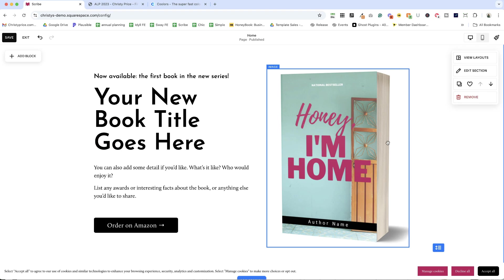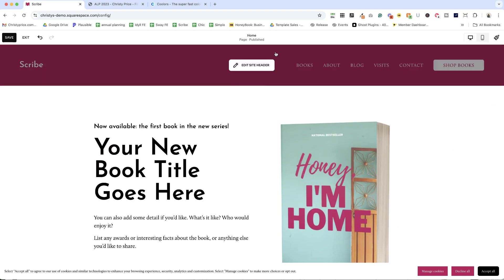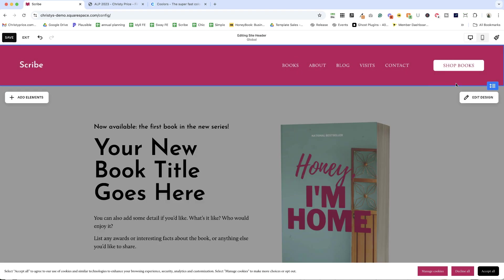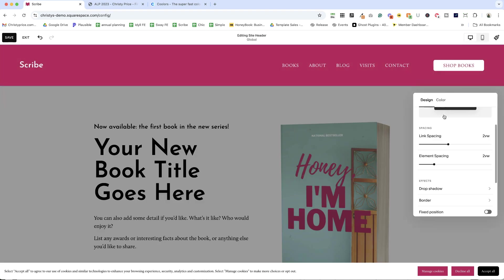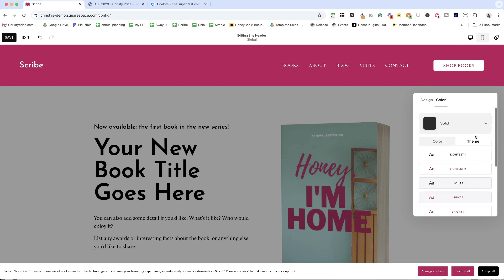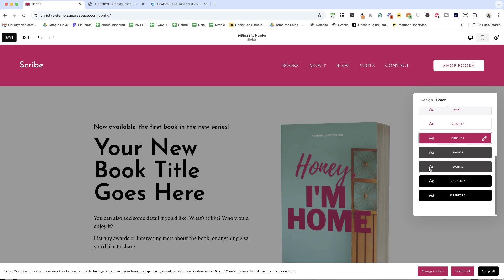So for every section, even the header, if we edit the site header and we click edit design, we can choose if we want a theme for this. So it pulls directly from that color theme.